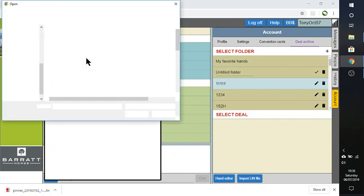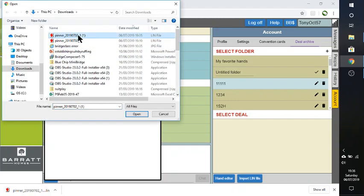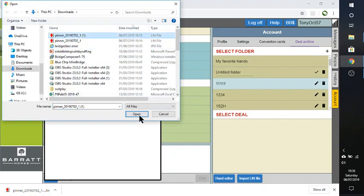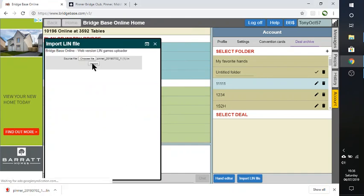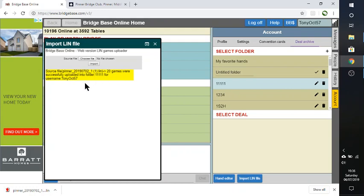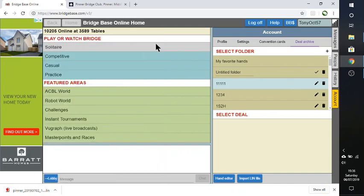And then I'm going to switch back to BridgeBase Online and I'm going to import that file. So it says choose file. There it is in my downloads folder and I'm going to say open and then click on import. And there we go. It says it successfully imported the 20 games into the folder. So I'm now going to close that here.